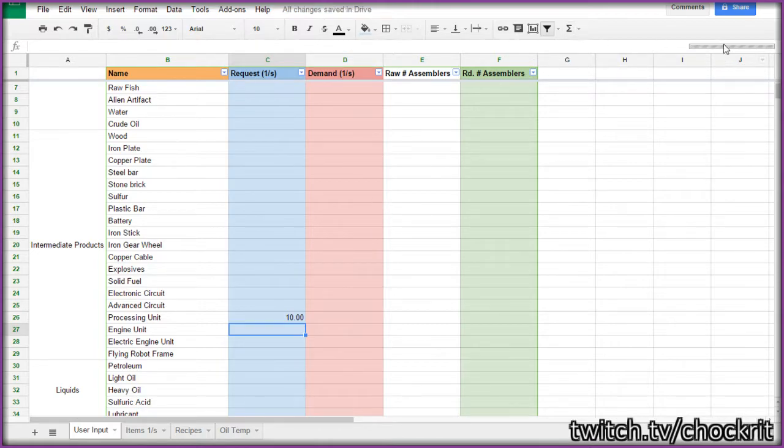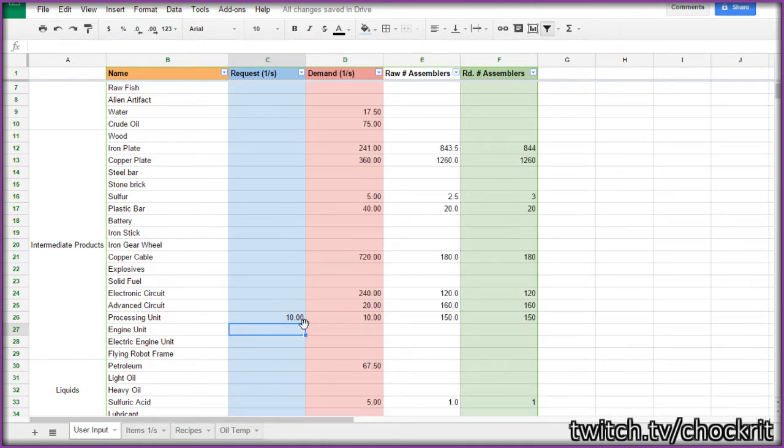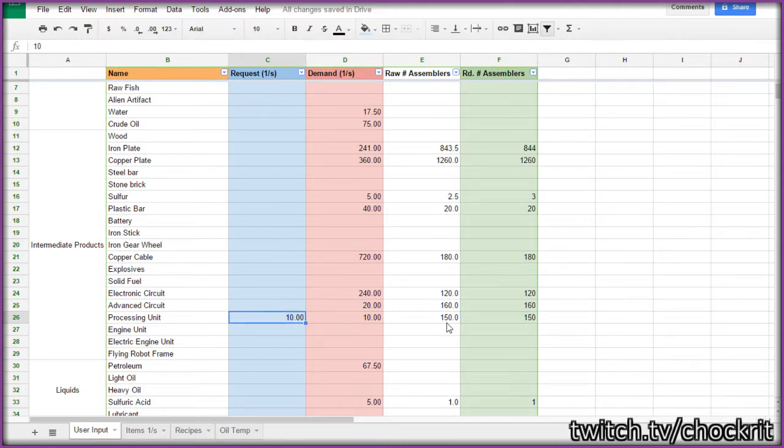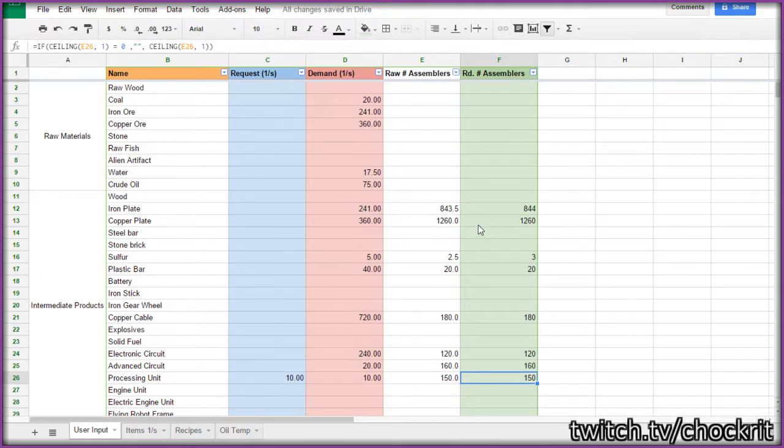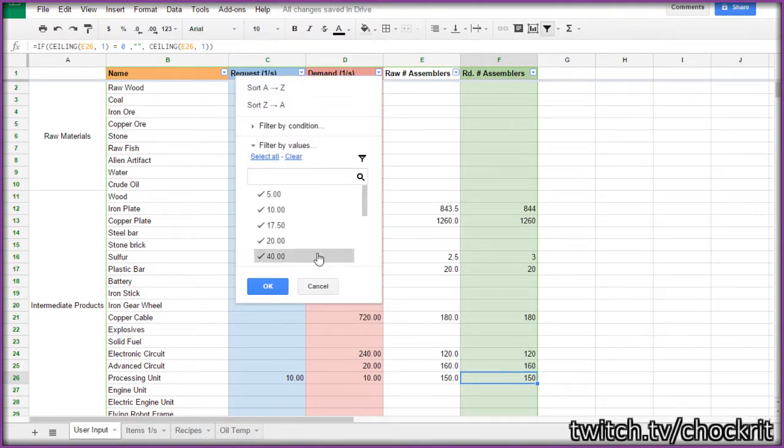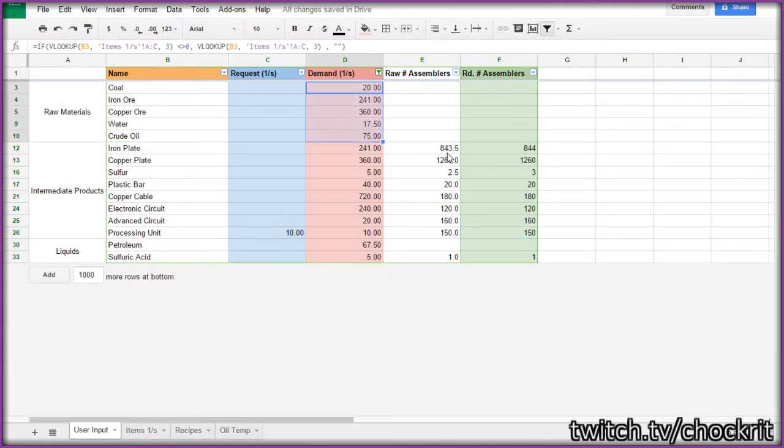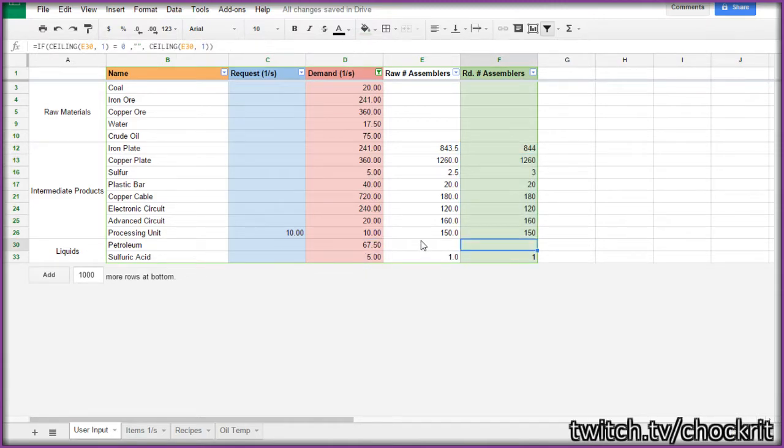It'll take just a moment, you can see the progress bar up here. It's run through all of the calculations, and there we go. So we know that if we want 10 processing units per second, that we need this many assemblers for each of these things. And again, you can collapse the demand by using this filter. And you can see all the raw resources you need, all the assemblers you need. There's demand for petroleum.